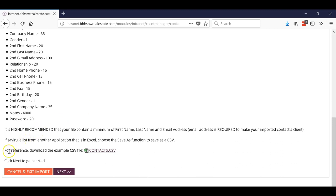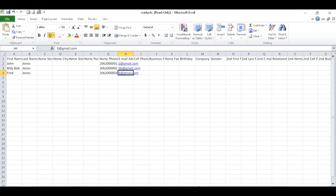Now what you really want to do is download this CSV file because it'll give you the template. The template cannot be changed, so don't change the template. What I mean by that is I've already opened this.